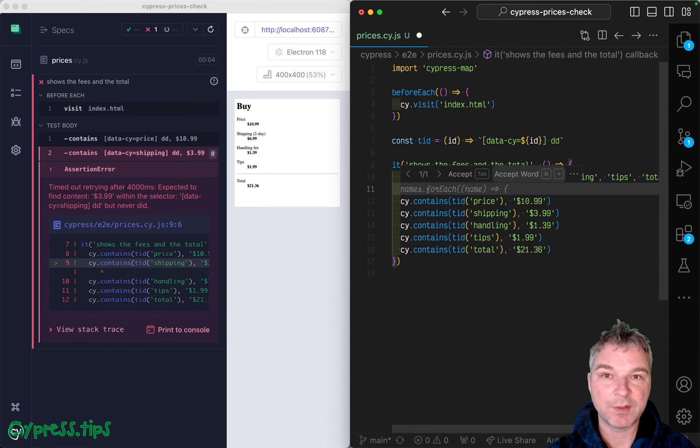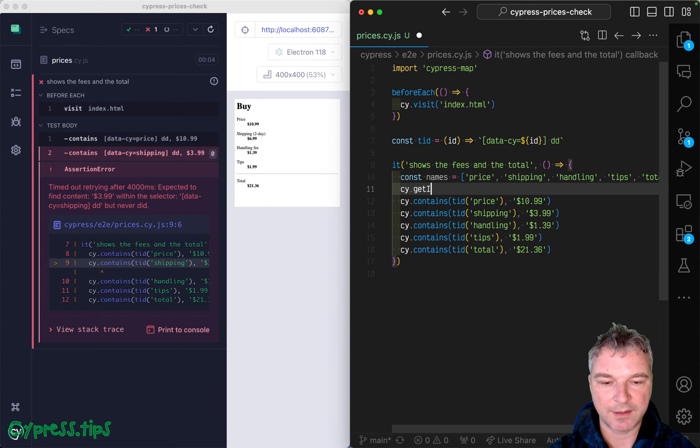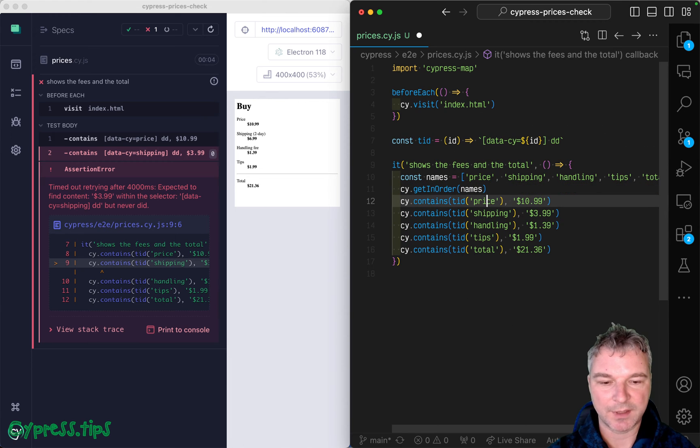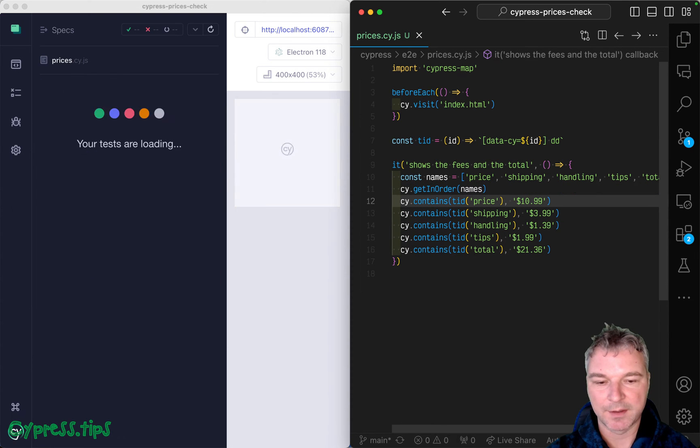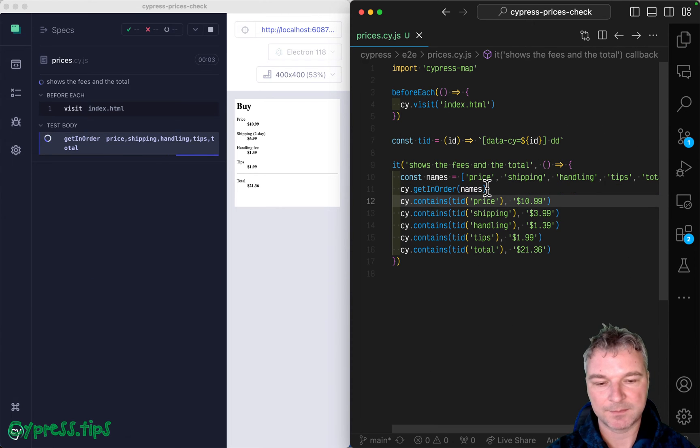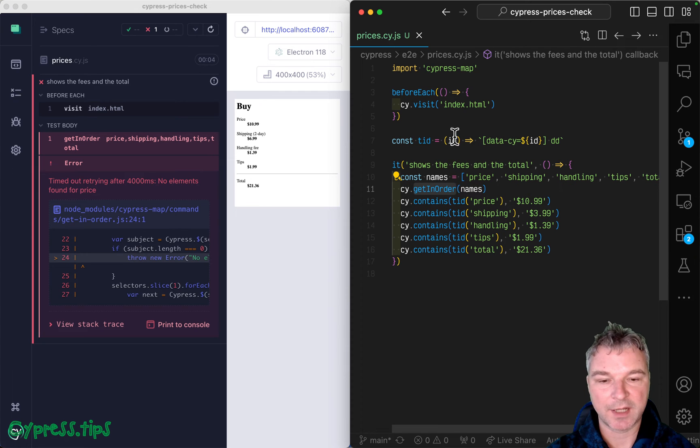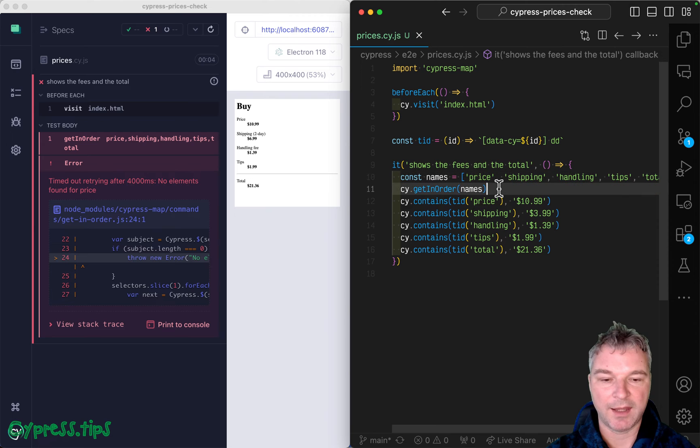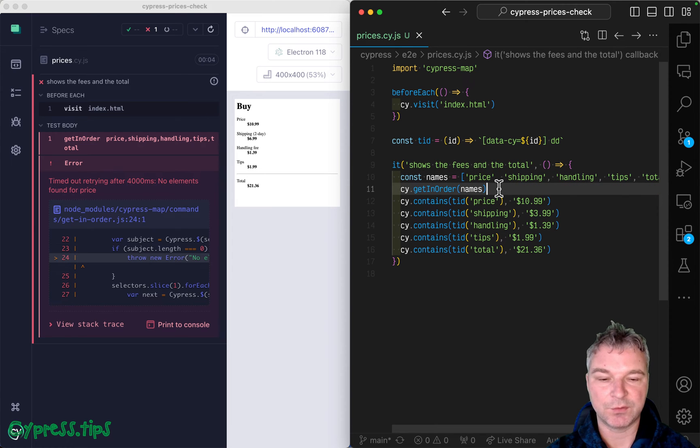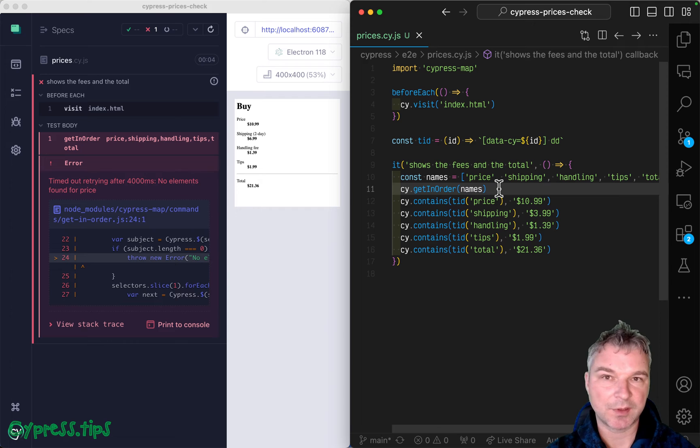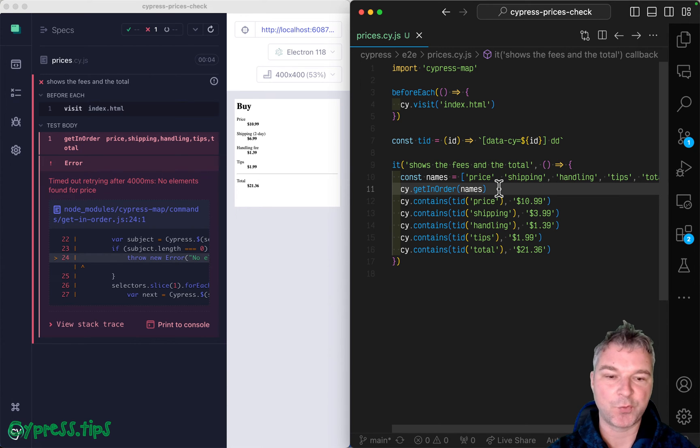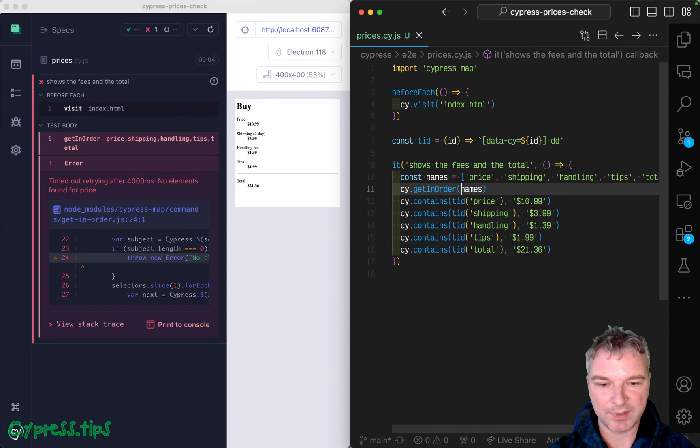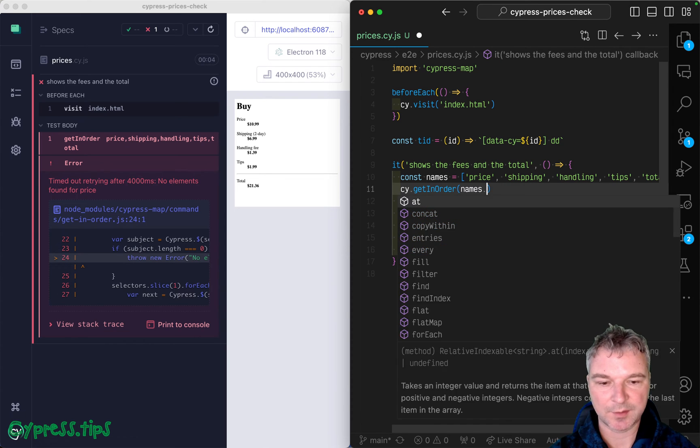And the cool thing what we can do is we can say getInOrder names. And so getInOrder names is this query command that comes from Cypress maps. You can pass a list of selectors and it will give you each element for that selector all in order using comma, but it does it in a special way so that you get the elements in order of selectors. Okay, but we need to form selector.